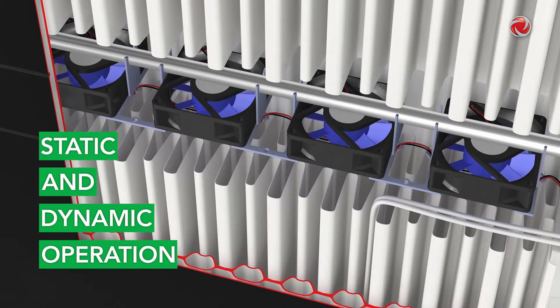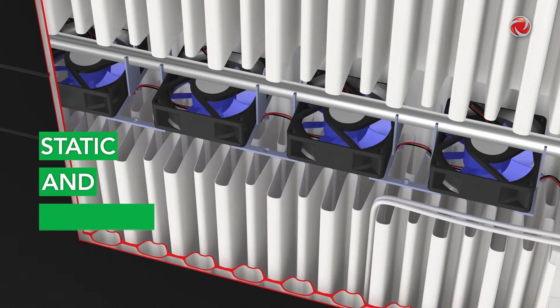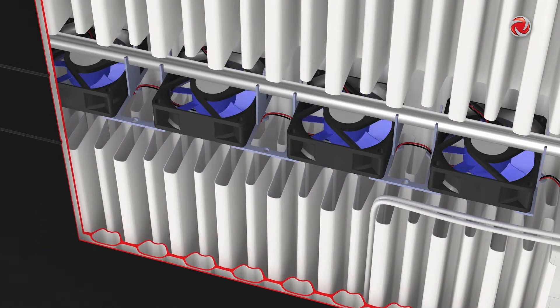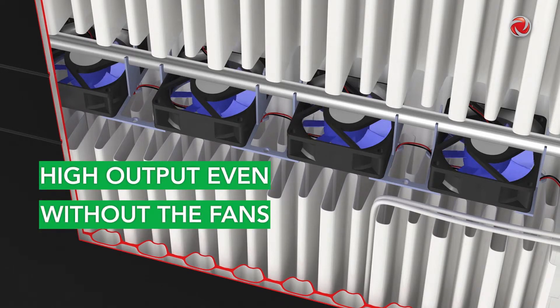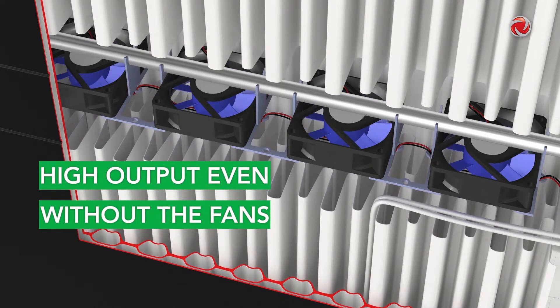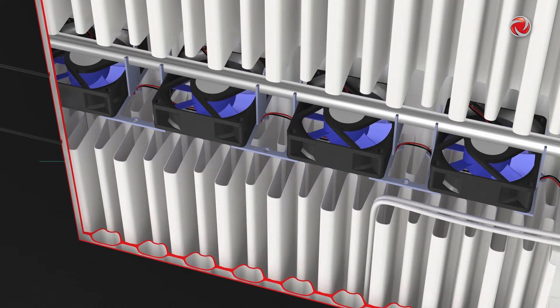The fans are only switched on when in full operation or when selected, as the radiator provides high basic performance even in static operation.